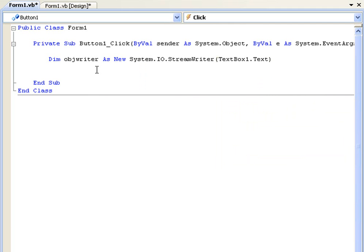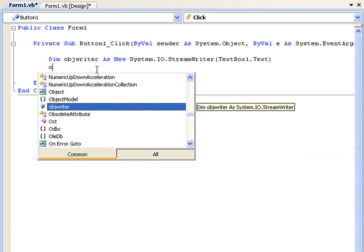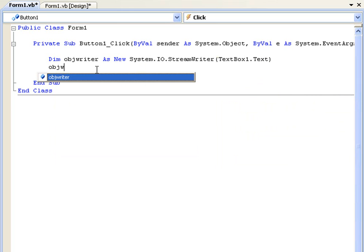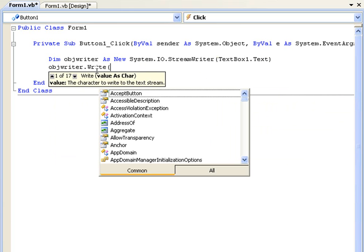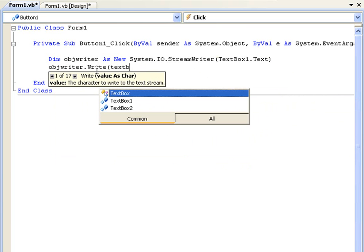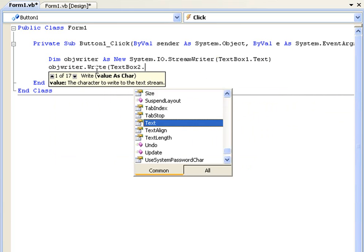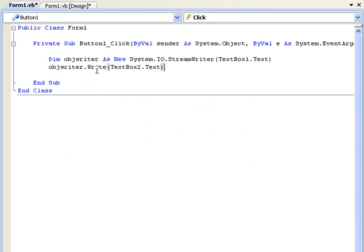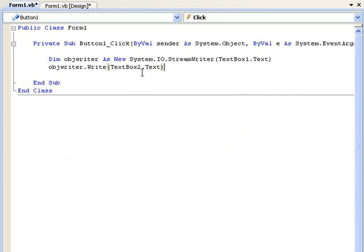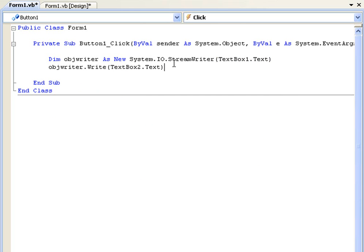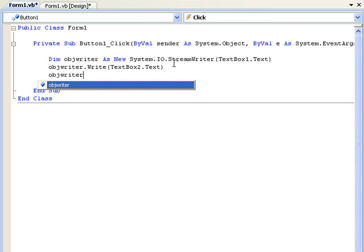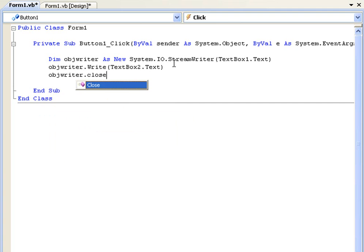And under that we're just going to type objwriter.write and in brackets text box 2.text. So it's going to write text box 2.text to the file text box 1.text. And underneath that we're just going to objwriter.close.